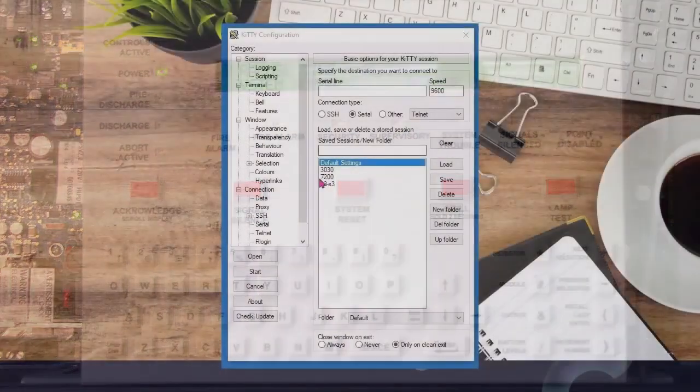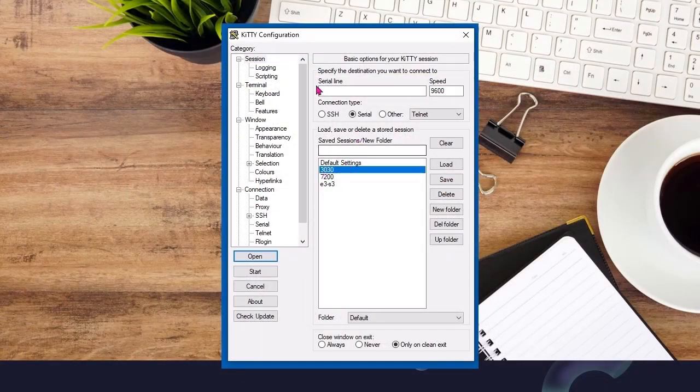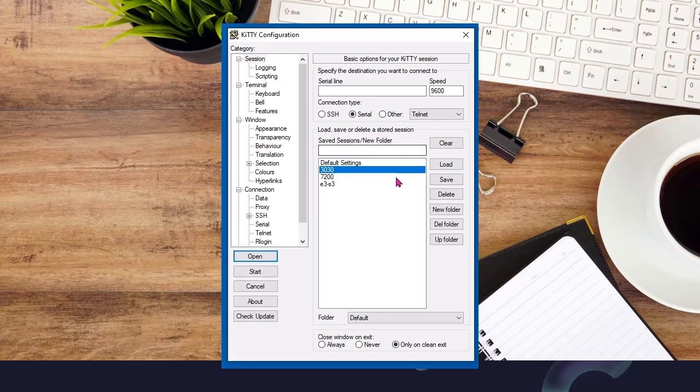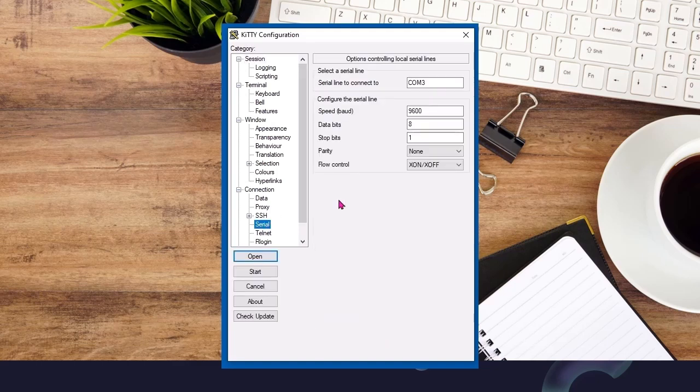This segment shows setting up your laptop configuration. We've already got one made for the 3030 as you can see. It's on COM3. The serial settings are set to 9600, 8 on, X on, X off.